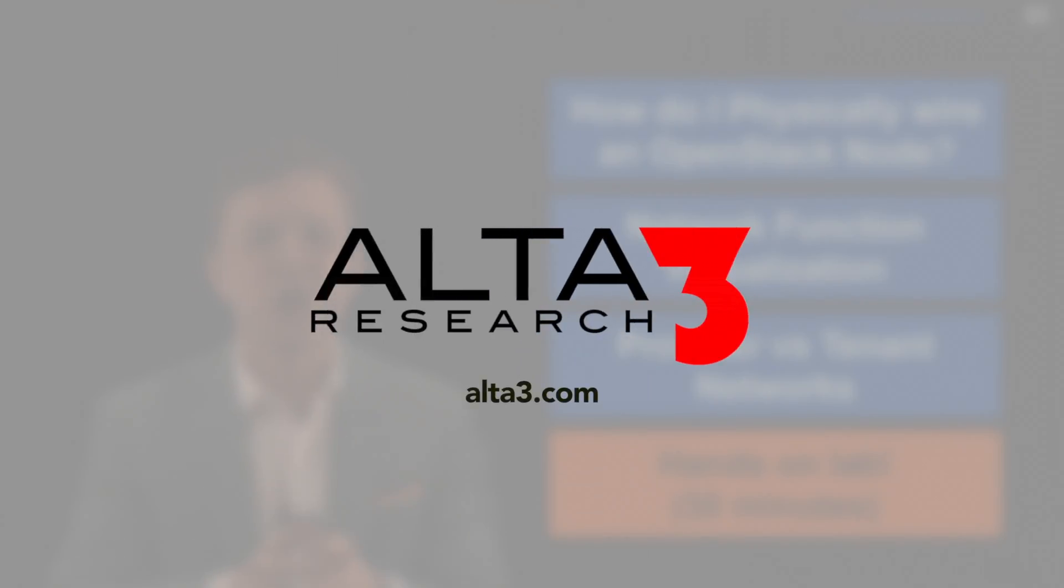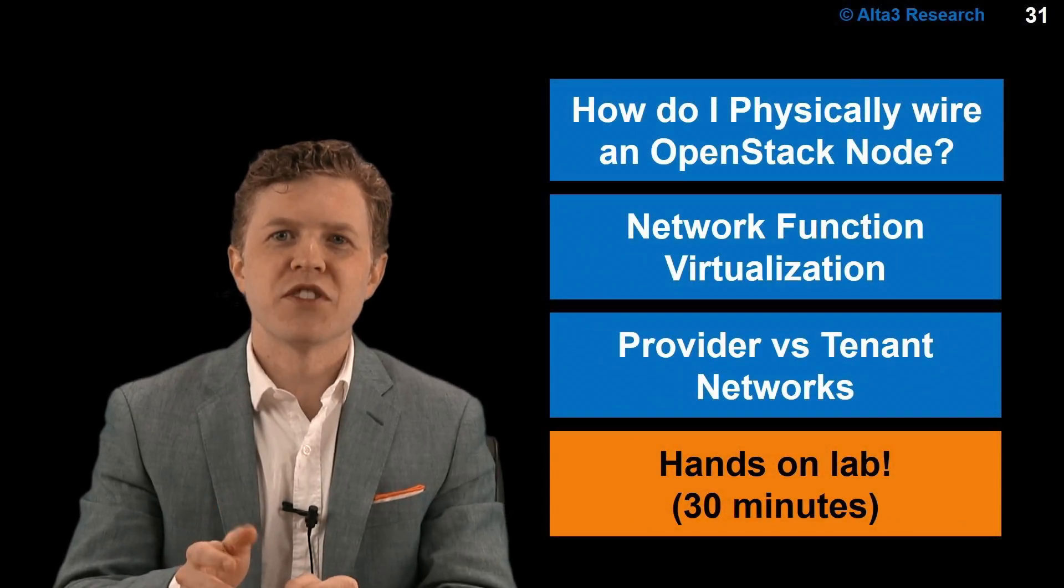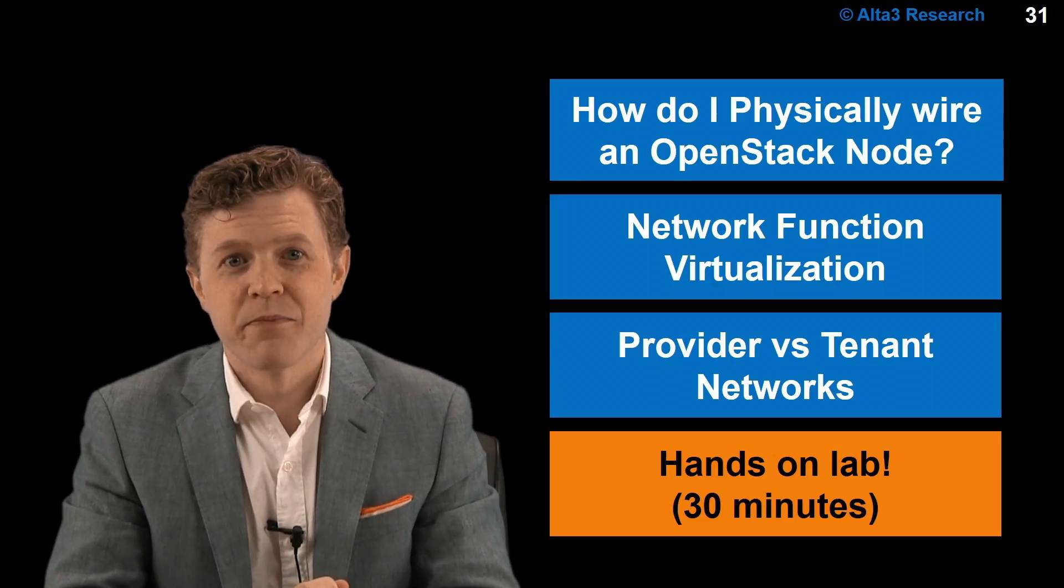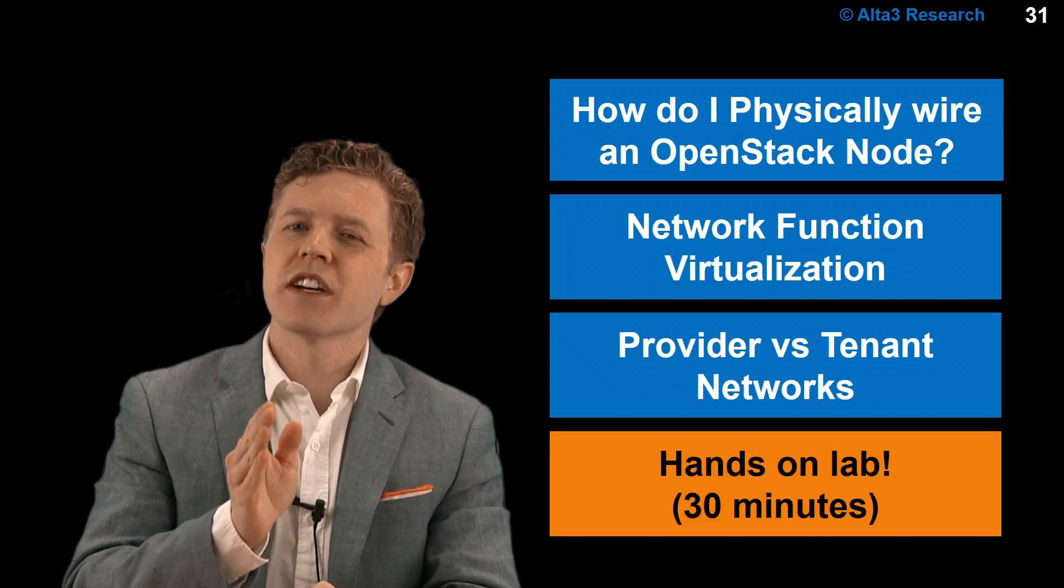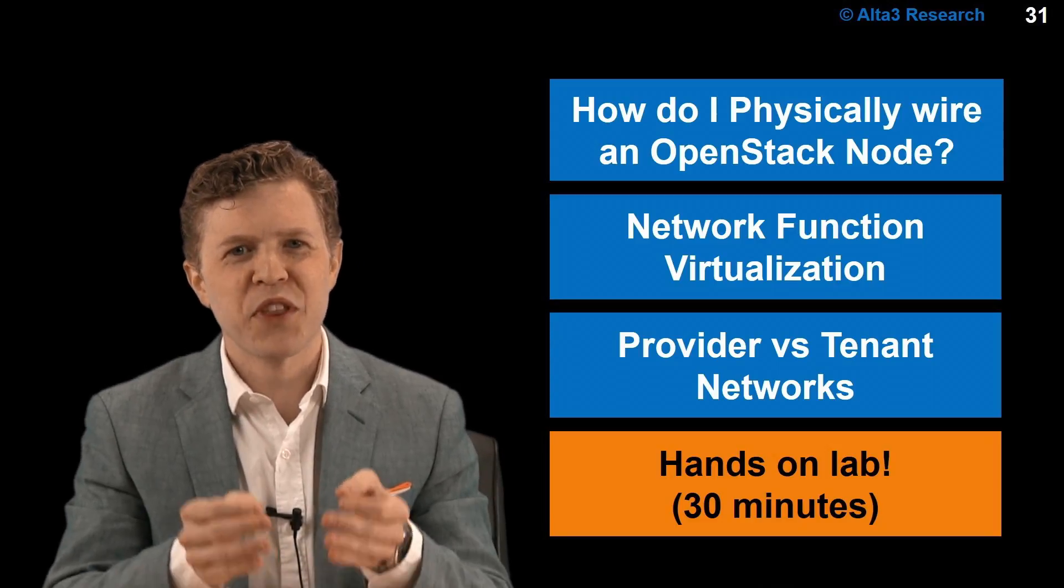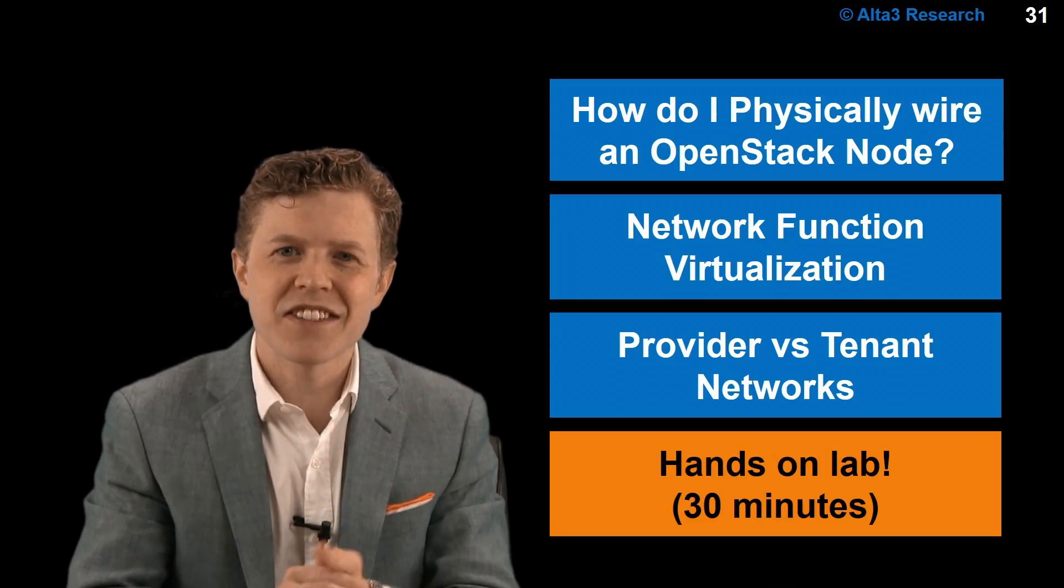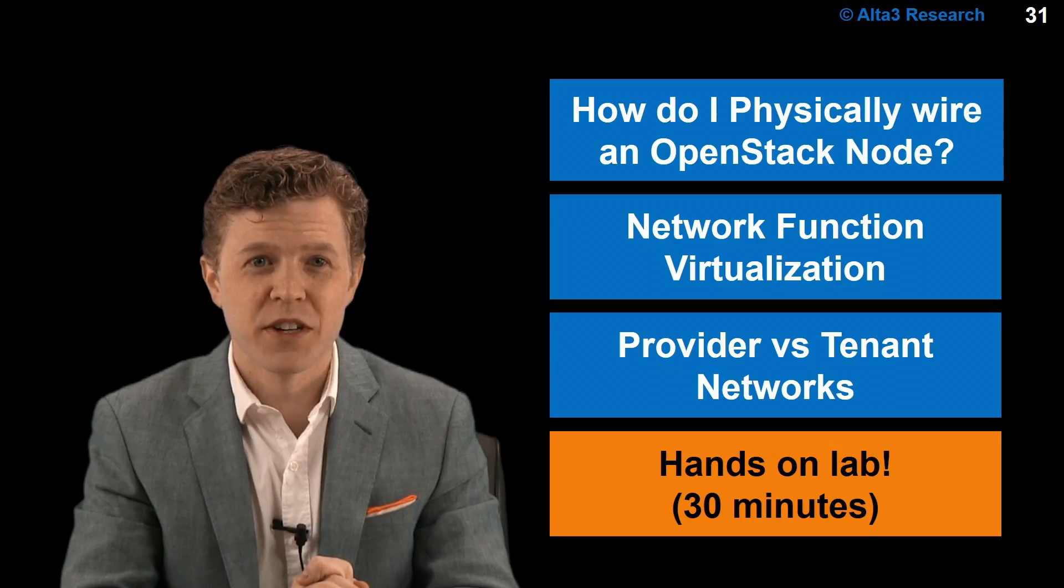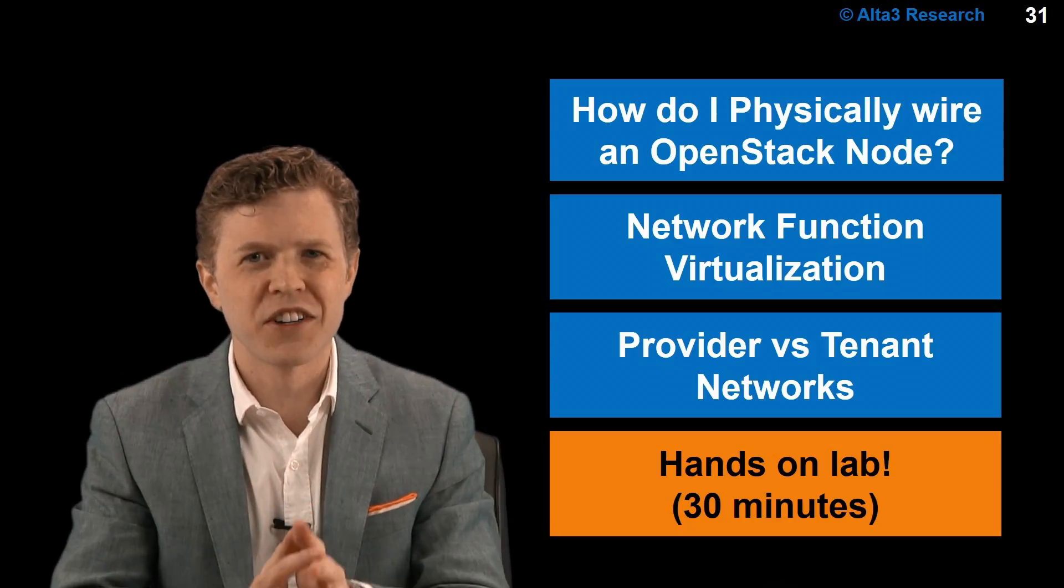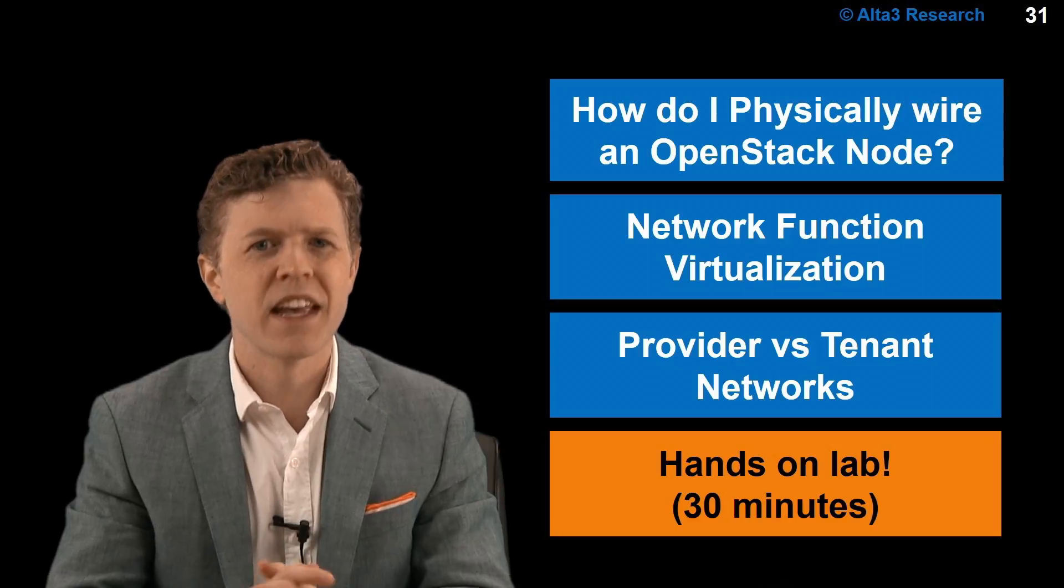I'm Zach Fieser, an OpenStack trainer with Alta3 Research, a training partner with the OpenStack Foundation. The objective of this video is to clarify some network concepts that can aid those seeking to pass the OpenStack Certified Administrator exam, as well as those just looking to better understand OpenStack networking.